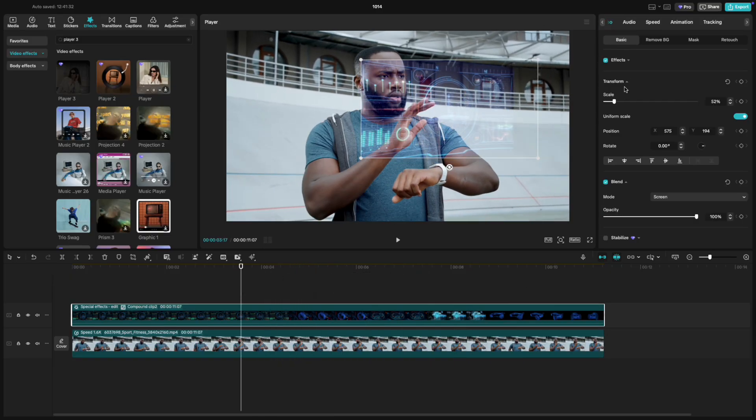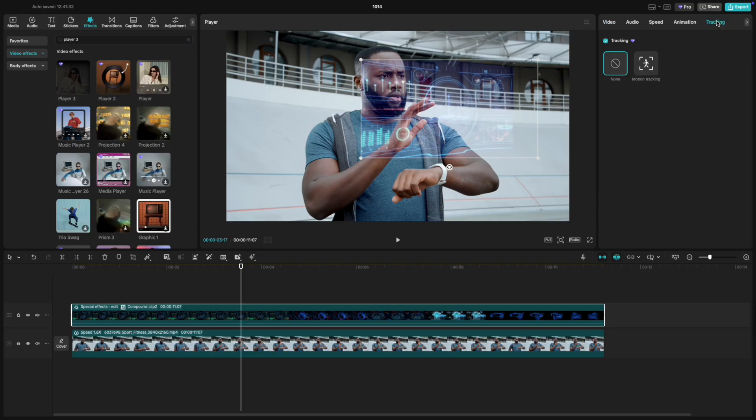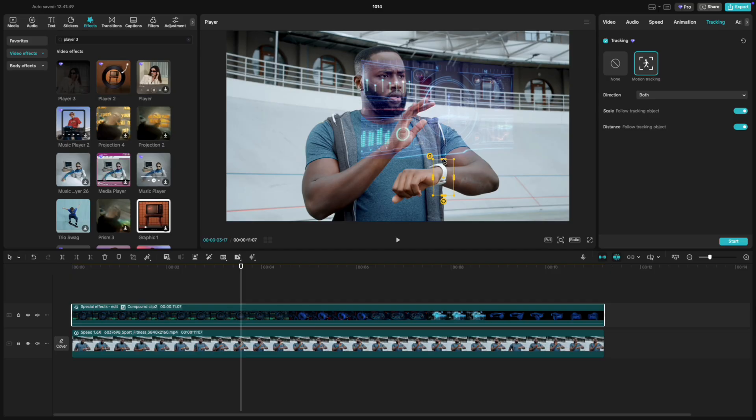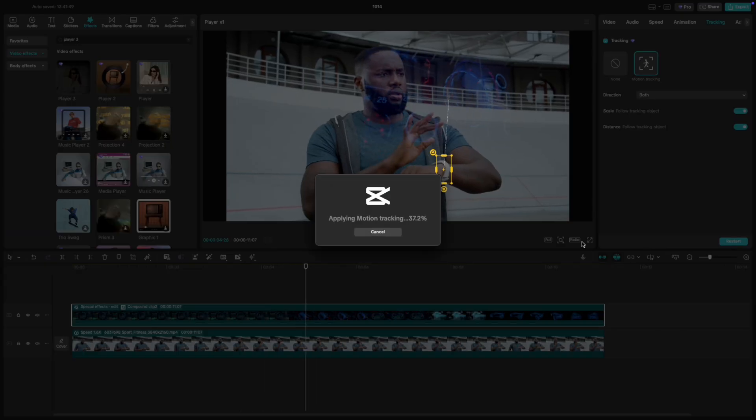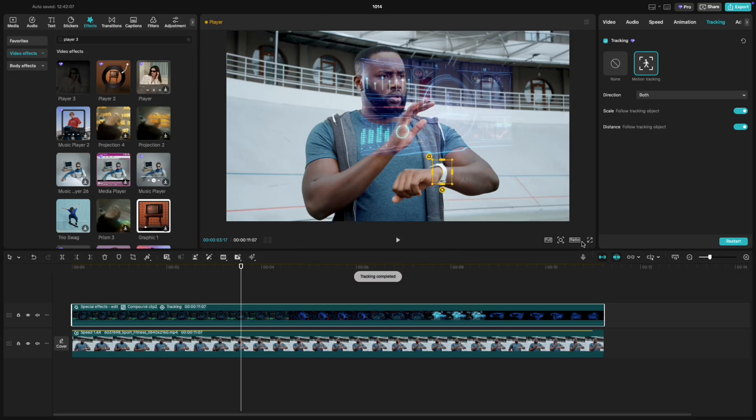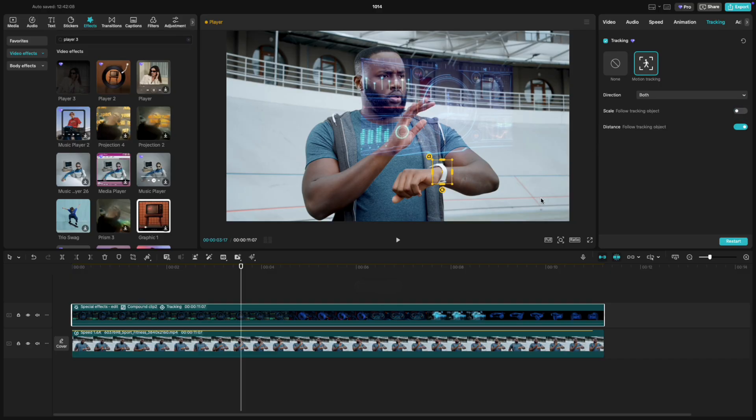Now let's make it move with the watch. Go to Tracking, Motion Tracking. Place the Tracking box directly over the watch and start tracking. Once it's done, turn off Scale so the hologram stays the same size, but still moves perfectly with the wrist.